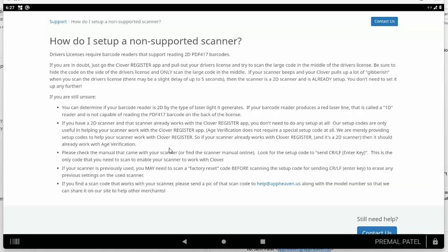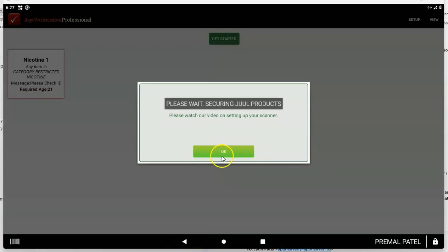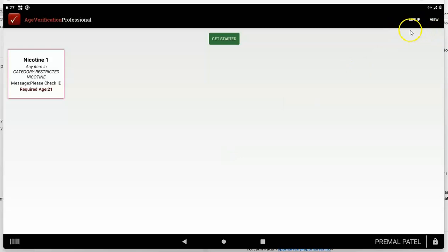Look for the code that lets you scan, basically adds a carriage return, line feed or enter key after the scan. It's usually a code that comes with the manual that comes with your scanner. Again, carriage return or line feed or enter key after scan and really you can use any 2D scanner if you find your own scan code. We support these two scanners because we know the scan code you need.